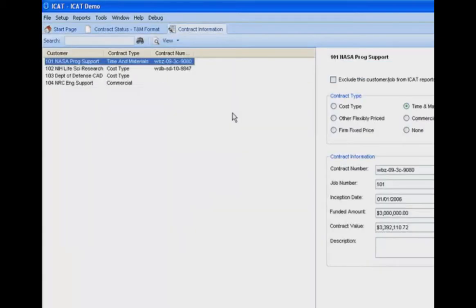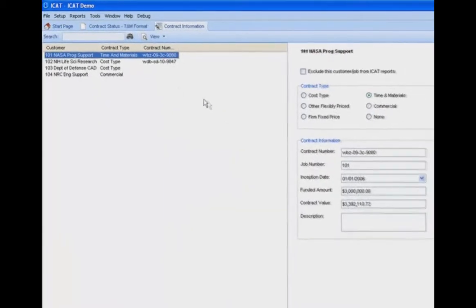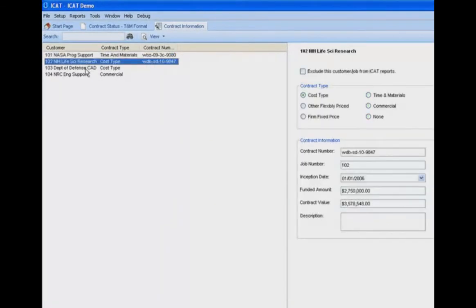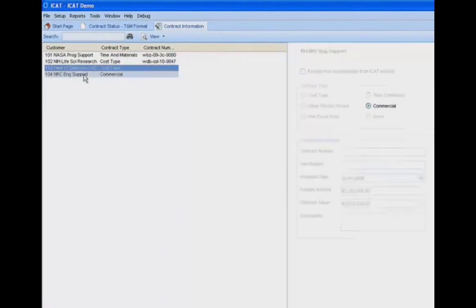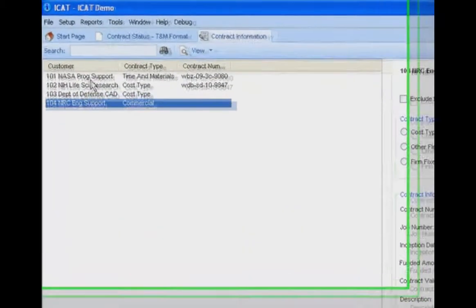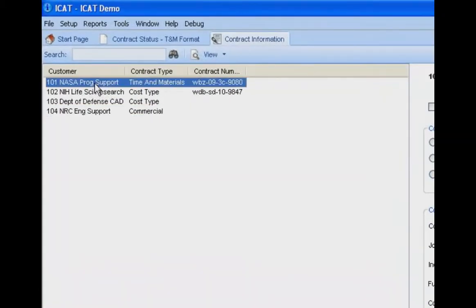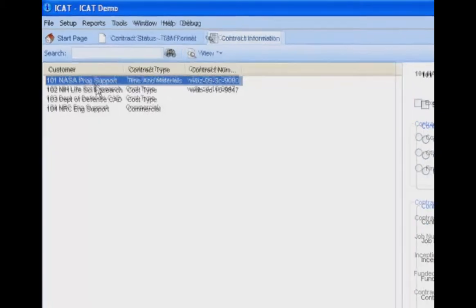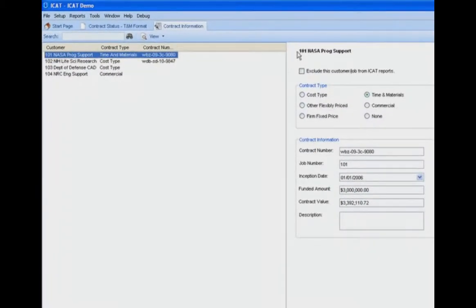Making that selection brings up a screen which gives us essentially a different setup screen for each of our customers. Over here on the customer side, we're going to select which customer we're setting our information up for, and then we come over here for the particular customer, which in effect is the contract.